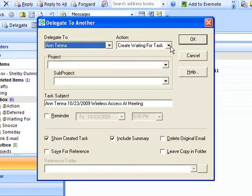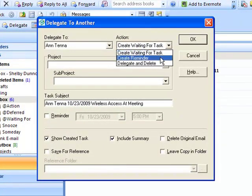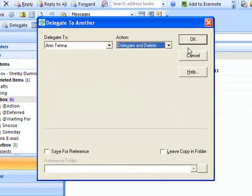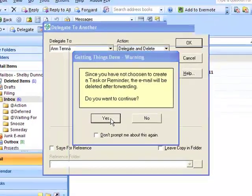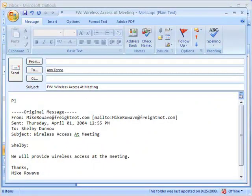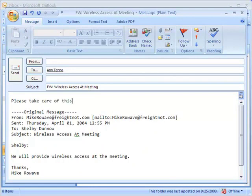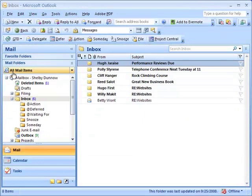I'll choose Ann as my recipient and then choose Delegate and Delete. I click OK and a message warns me that the email will be deleted, which is exactly what I want, so I'll click Yes. I click the Send button and off it goes.